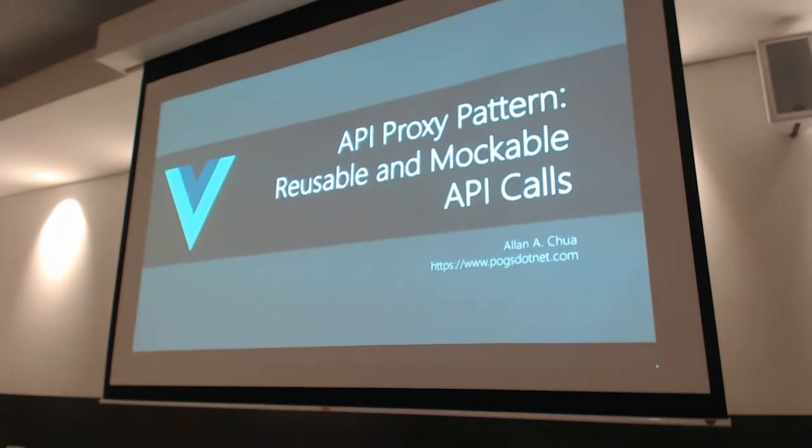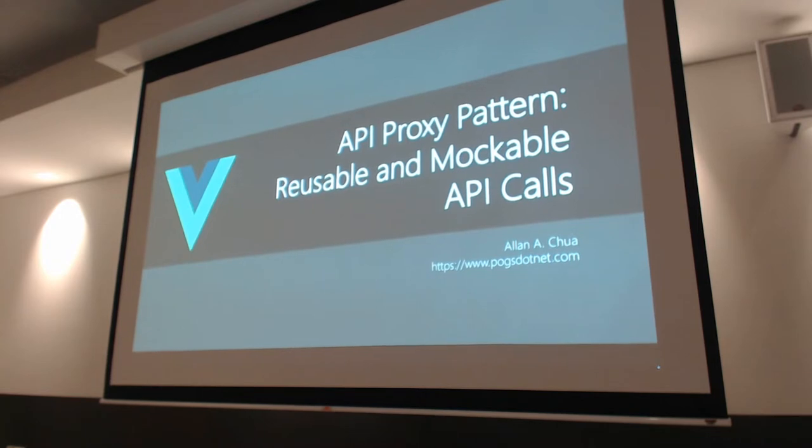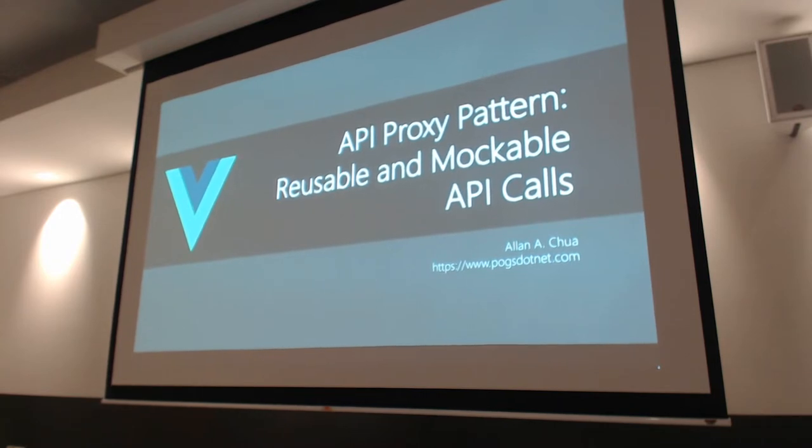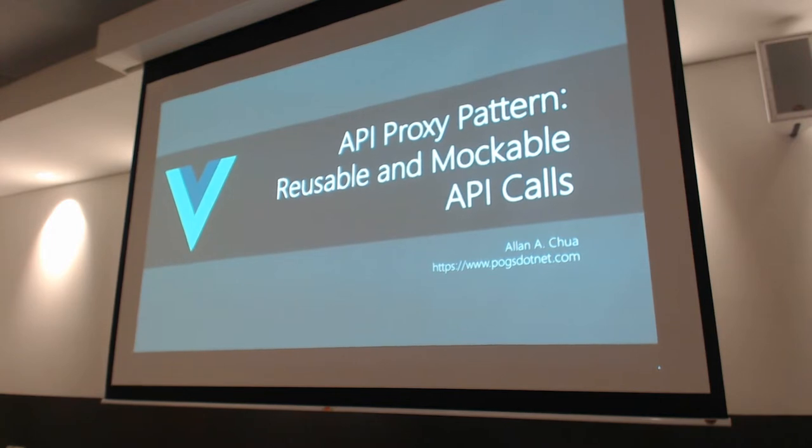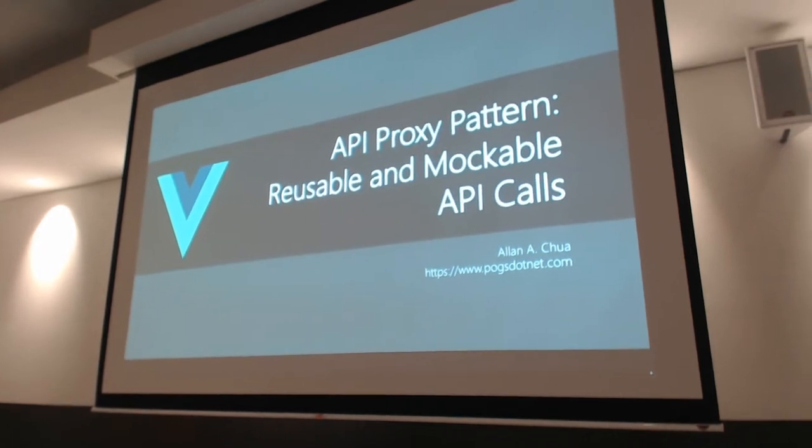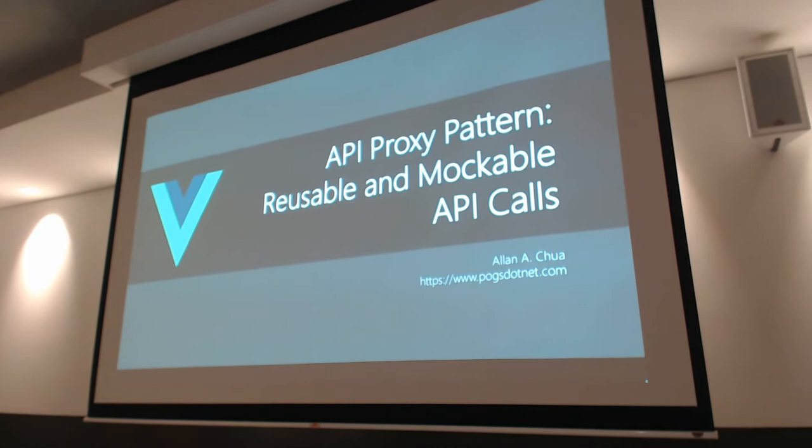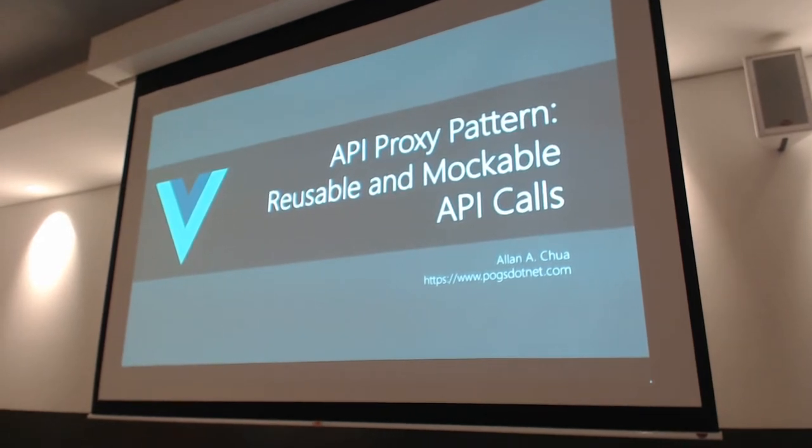Hello everyone. Can you hear me from the back side? Hello guys. My name is Alan and I'm going to present to you today API proxy pattern and how it makes your software API calls more reusable and mockable during testing.